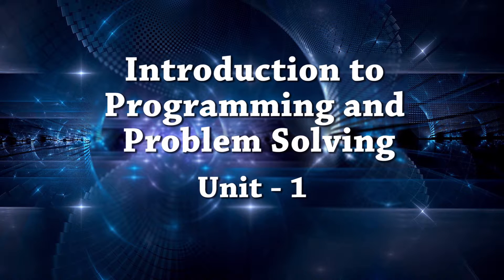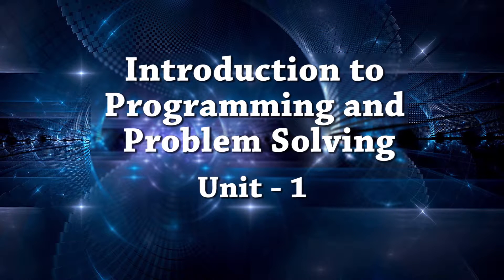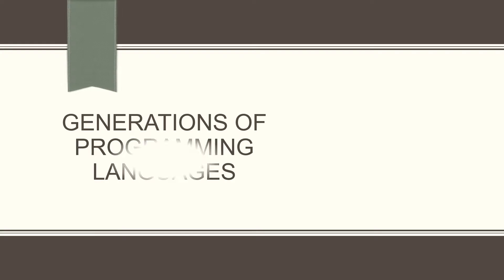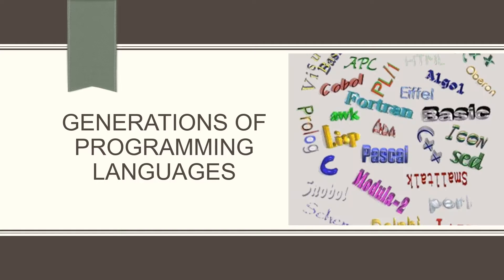Hello everyone, welcome. In this video, we'll be looking at generations of programming languages.